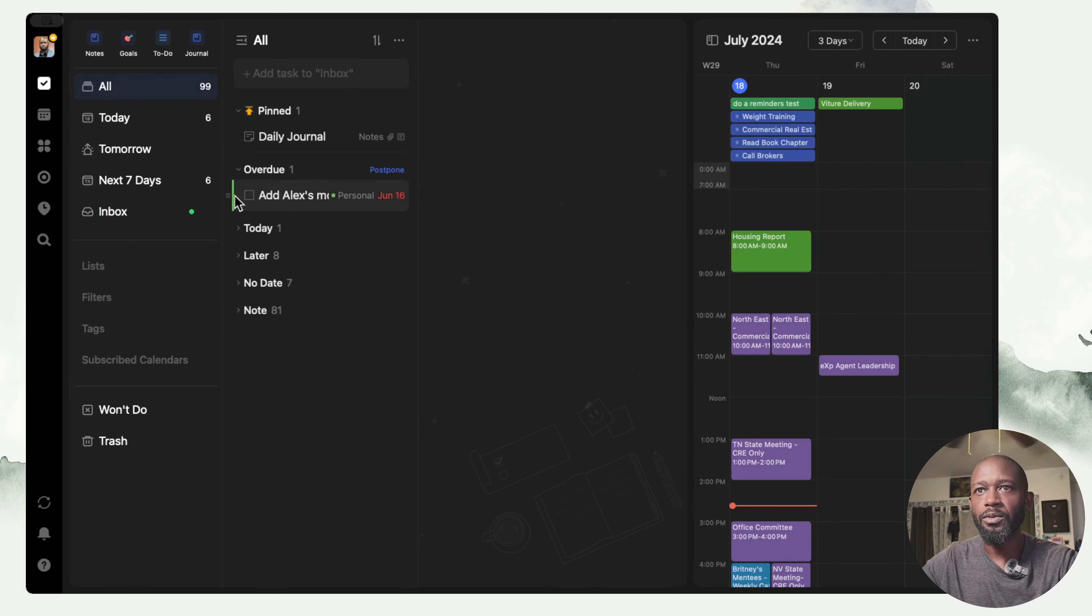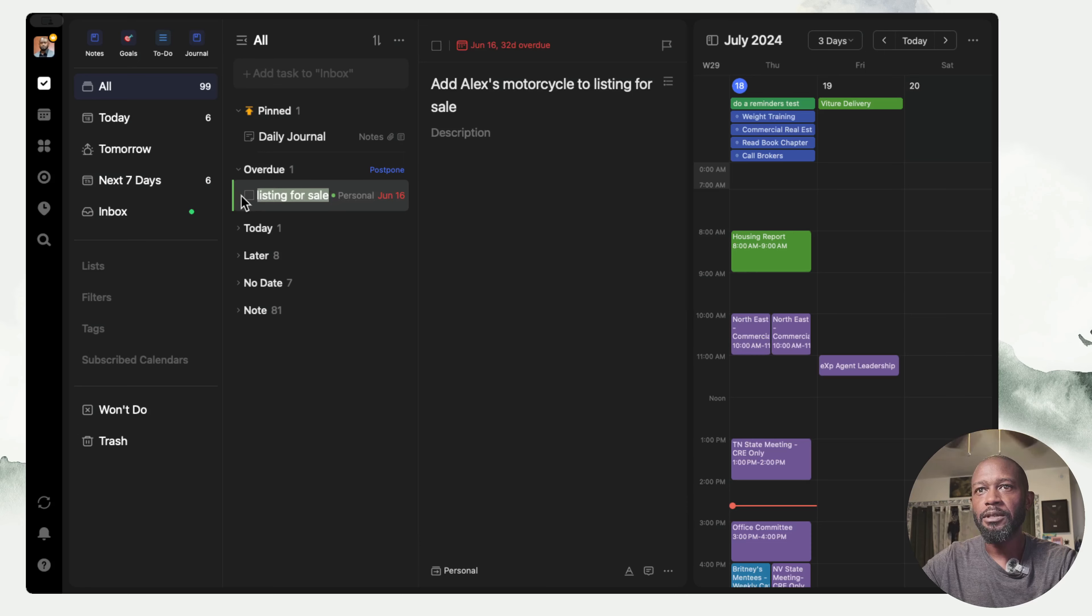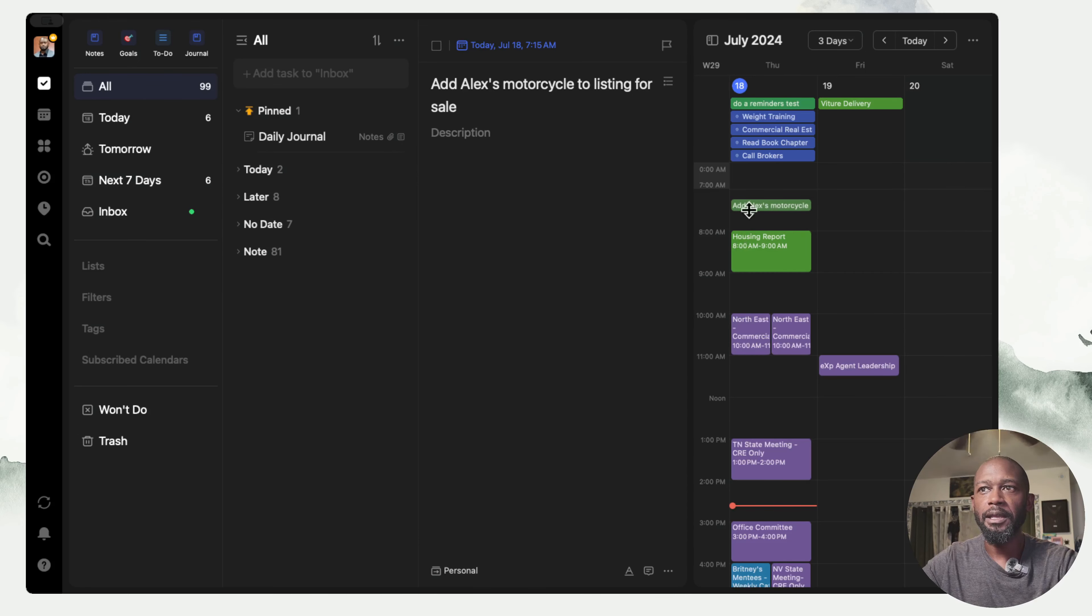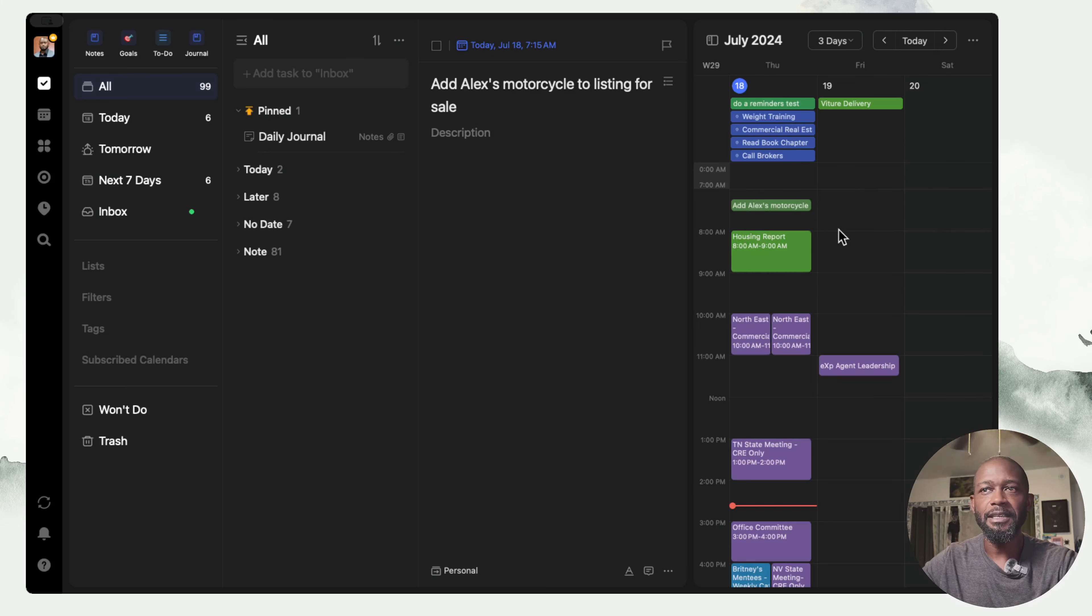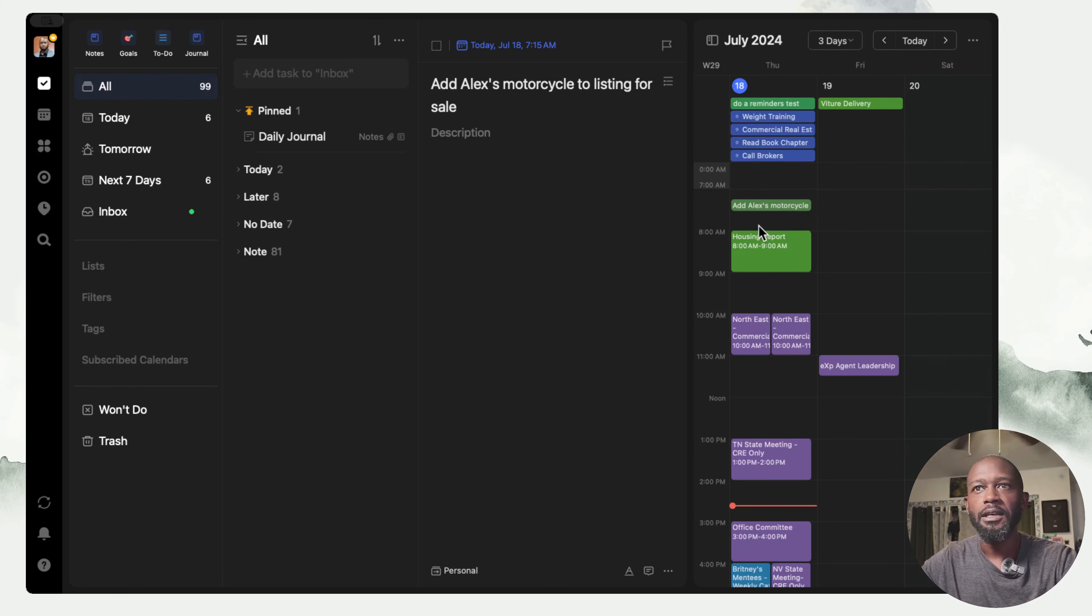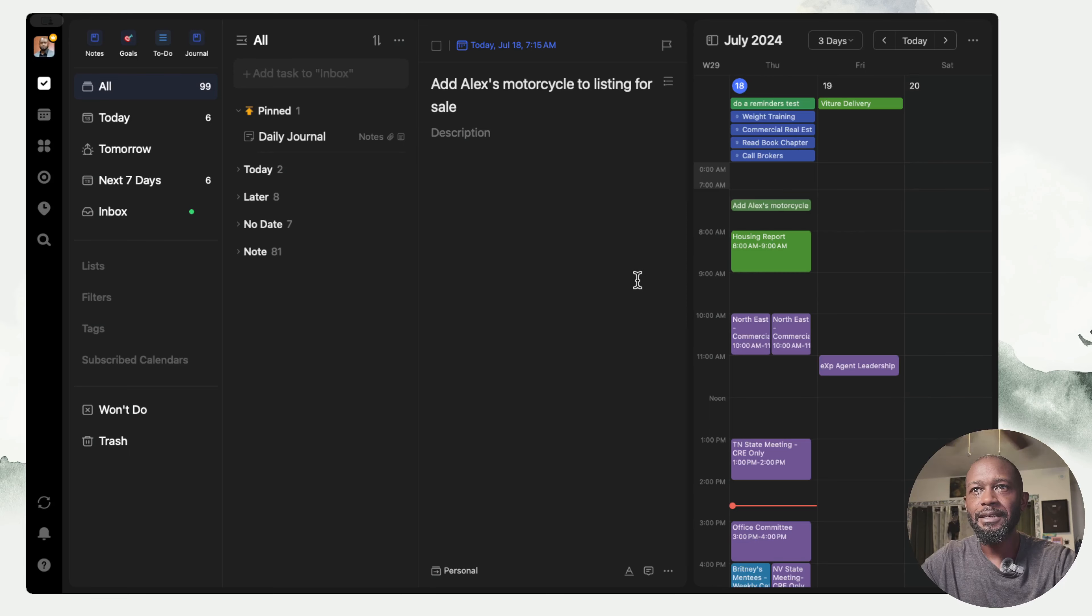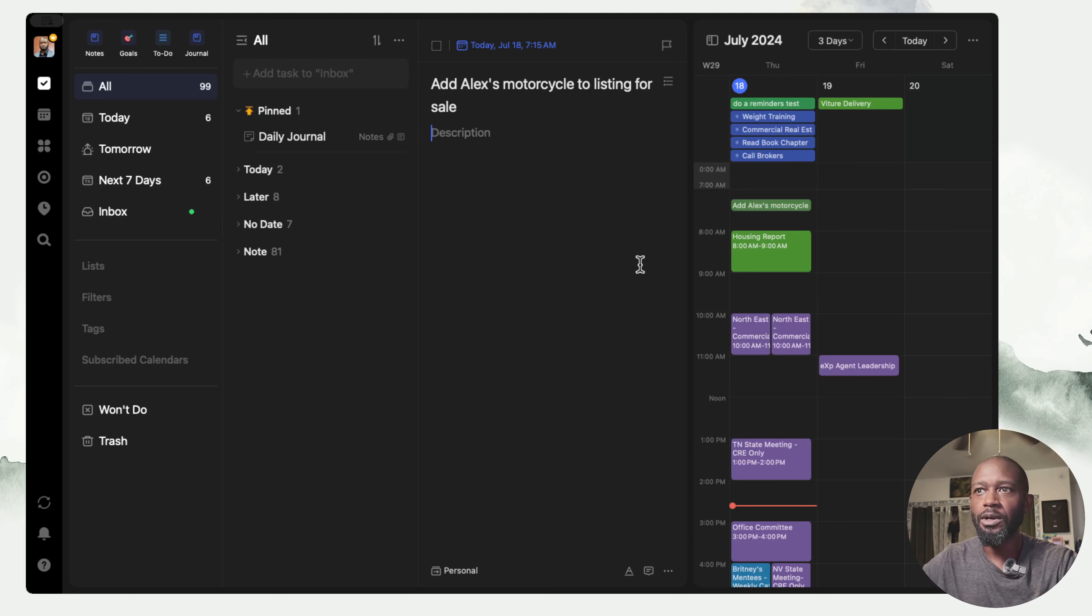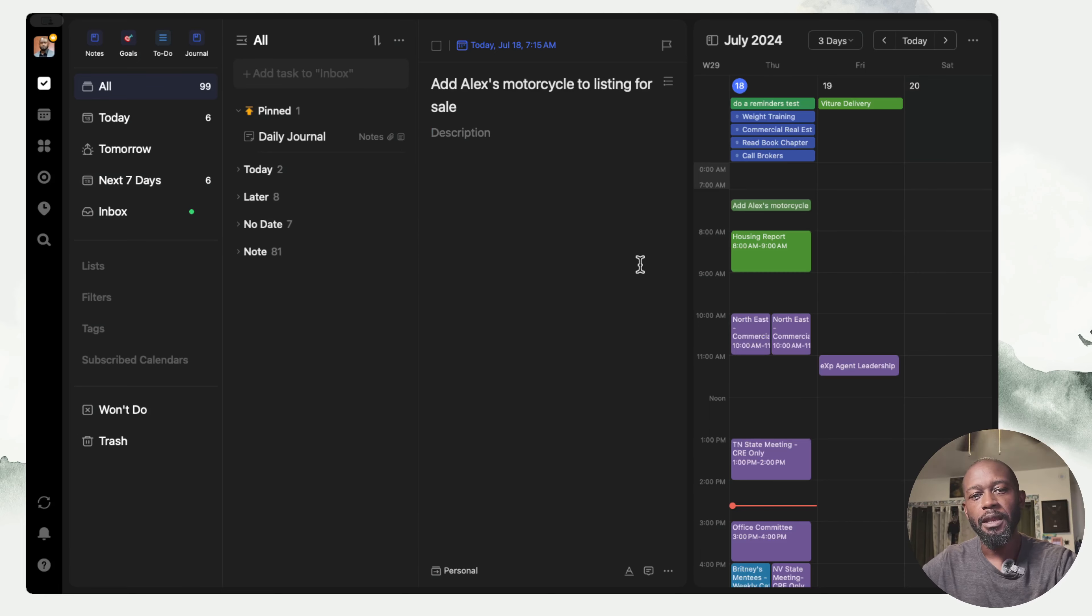You could have it set up to where it's showing a few days or even an entire week, and then you can drag your tasks from over here. If you have a particular task, say this overdue one, I can grab this task and place it on my calendar for whichever day I can see within this view.